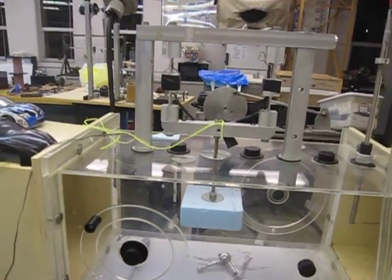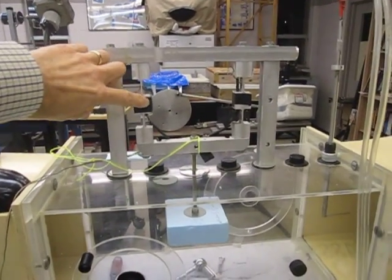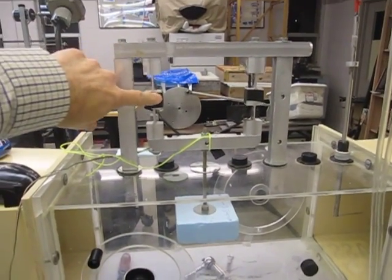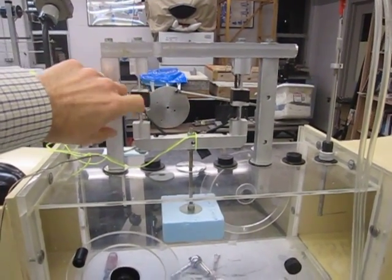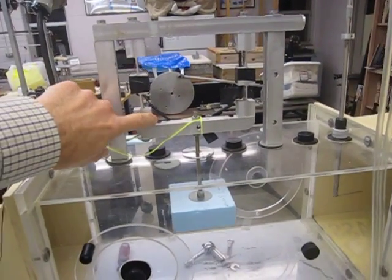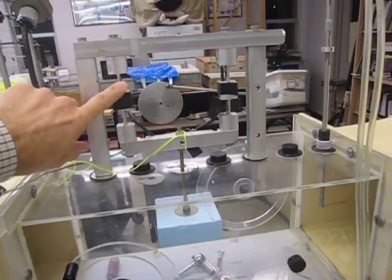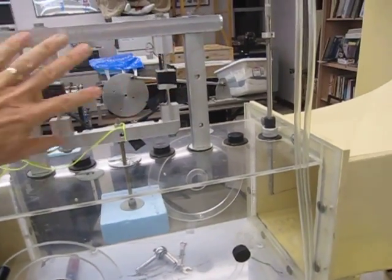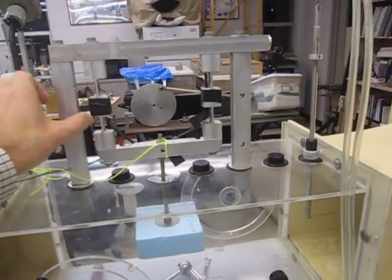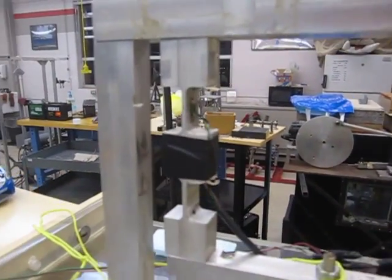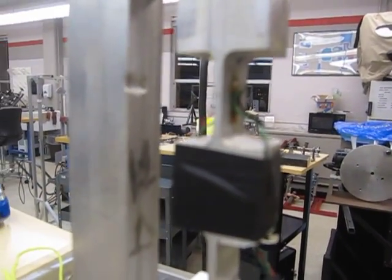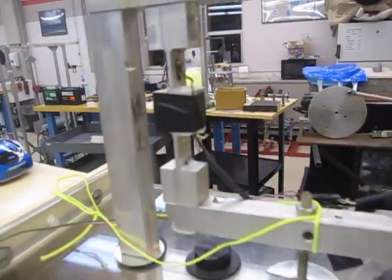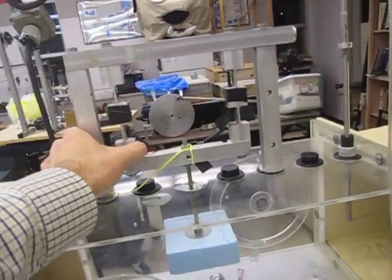In the test section, there's a student-built load transducer, or wind drag transducer I should probably call it, that consists of a device that has two beams, this beam and this beam and some strain gauges. Those small sensors that you can't see very well, but they're an electric sensor.